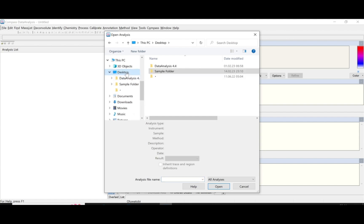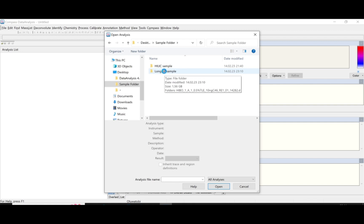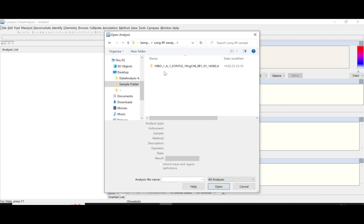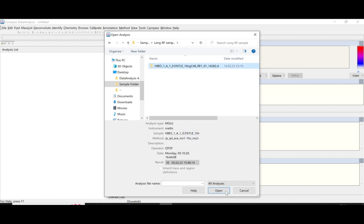You locate the folder under which your data has been stored. My data is under my desktop folder and I have the sample folder as well. I'm looking at the Longalpy method today — samples have been analyzed in the Longalpy method. I click and click on Open.